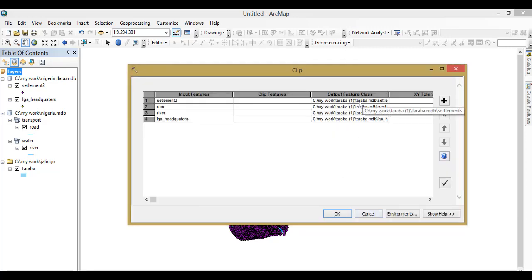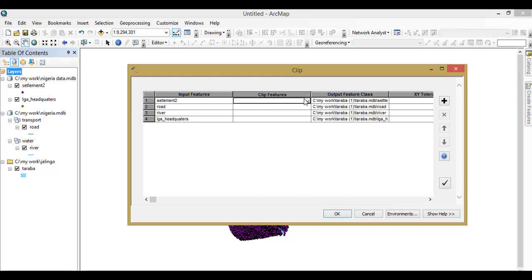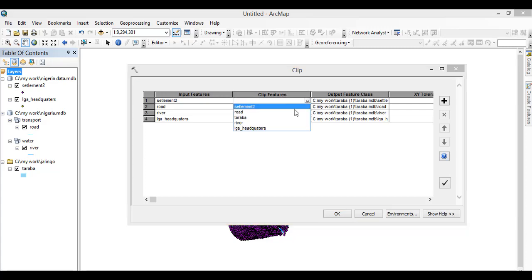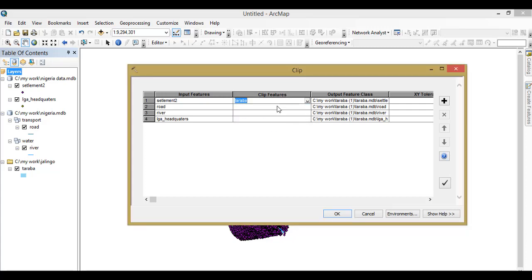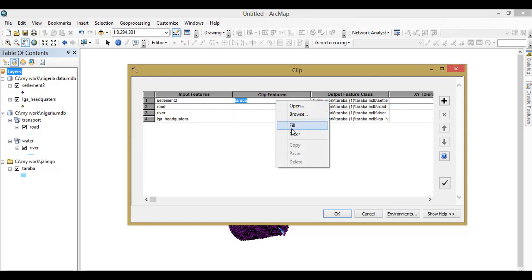Now the final thing we need to do is to define the boundary, the extent which we want the clip to remain at. I am using Taraba state as a case study for today, so Taraba. Then you right-click on this.